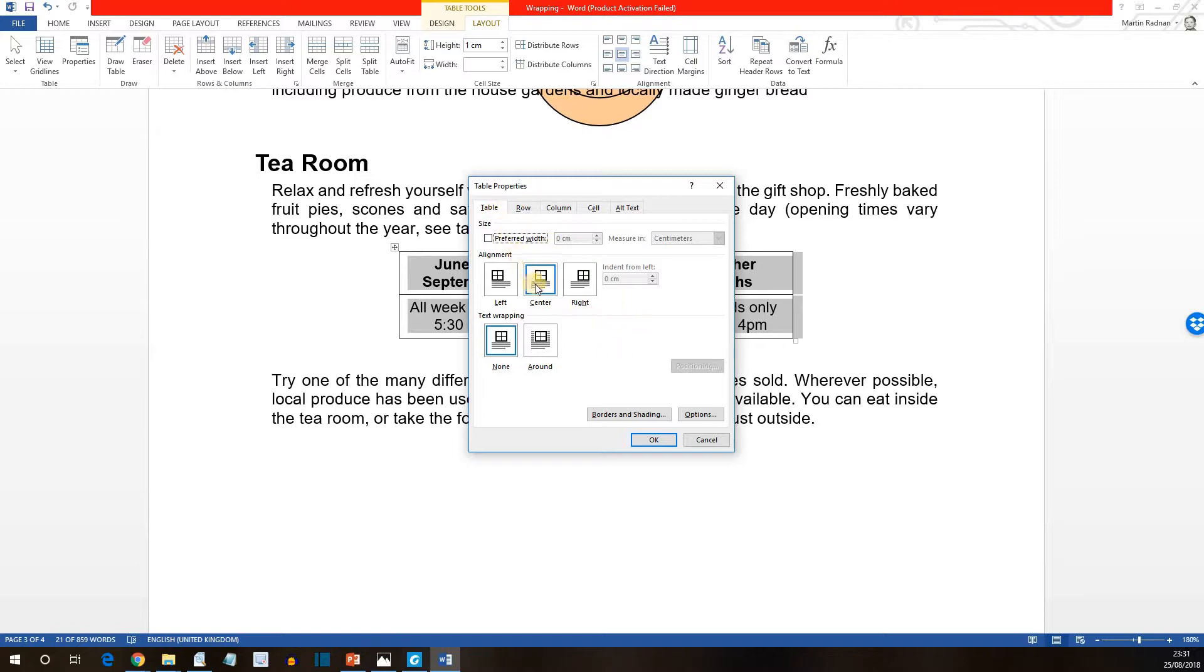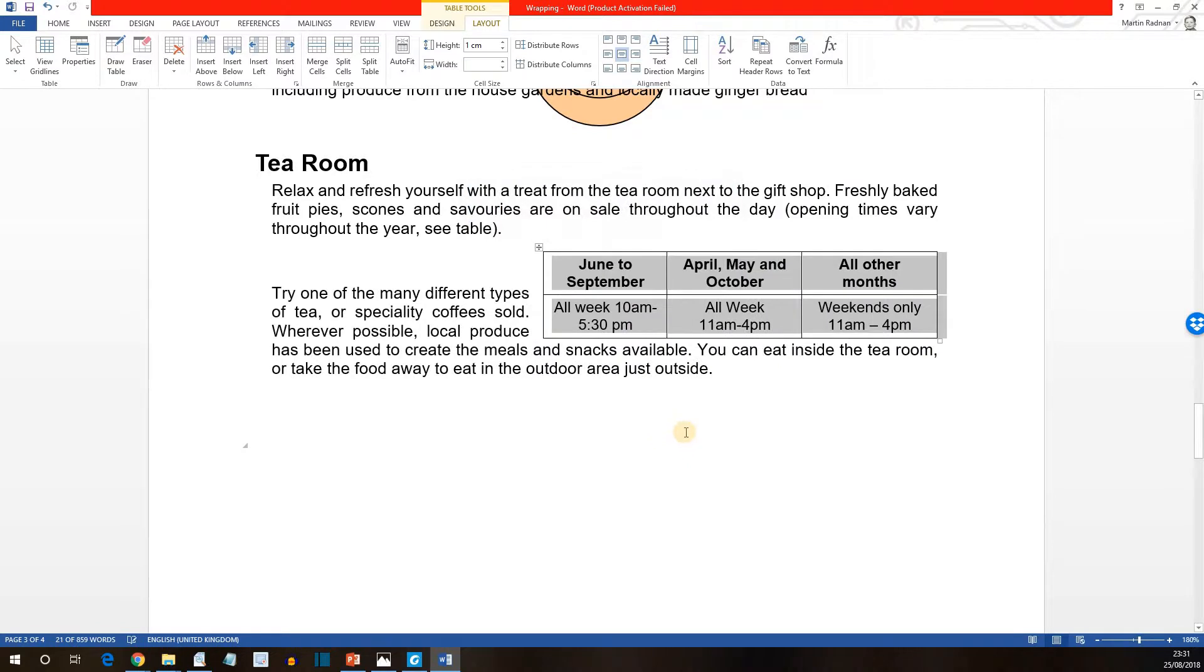Select an alignment of right and text wrapping of around. Now press okay. And we can now see that the table has the words correctly wrapped around.